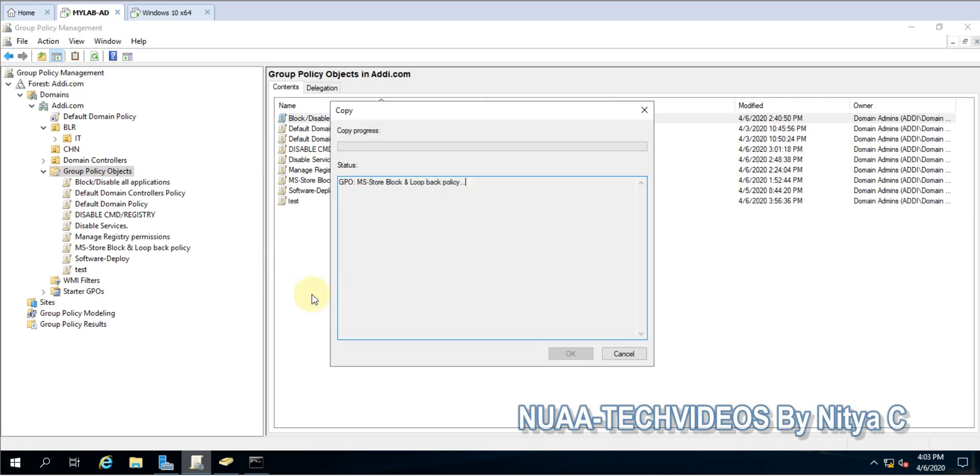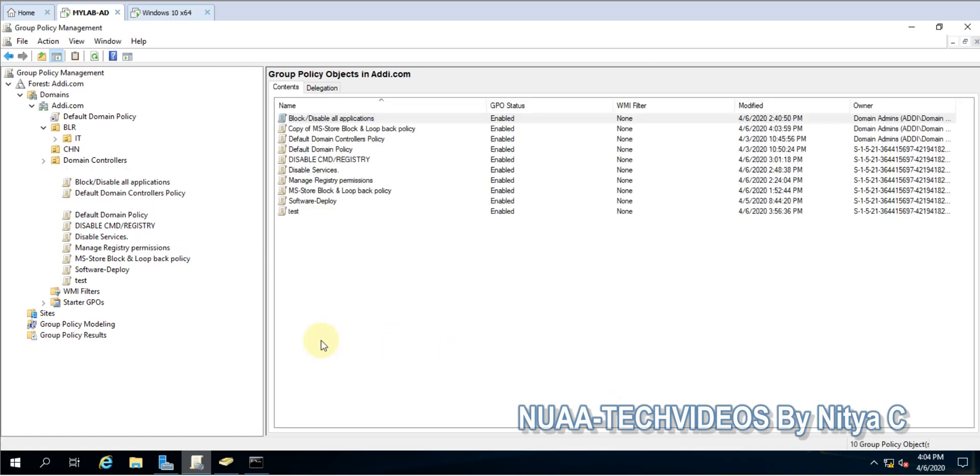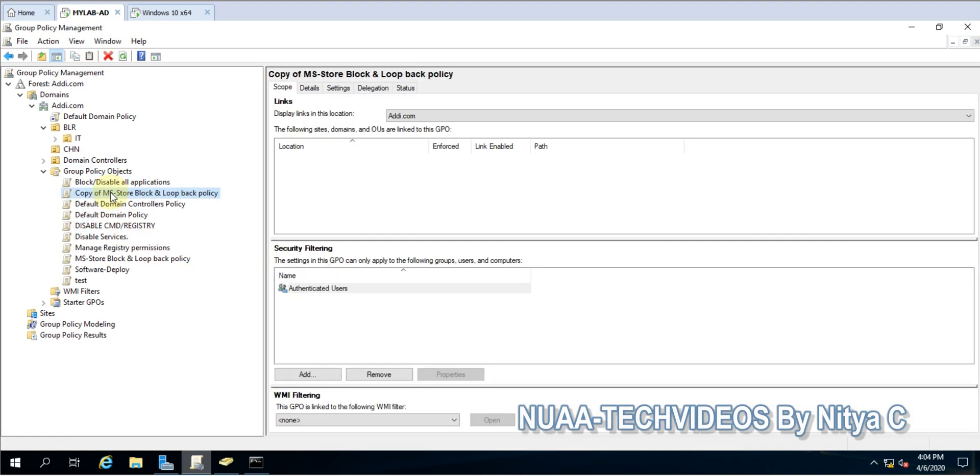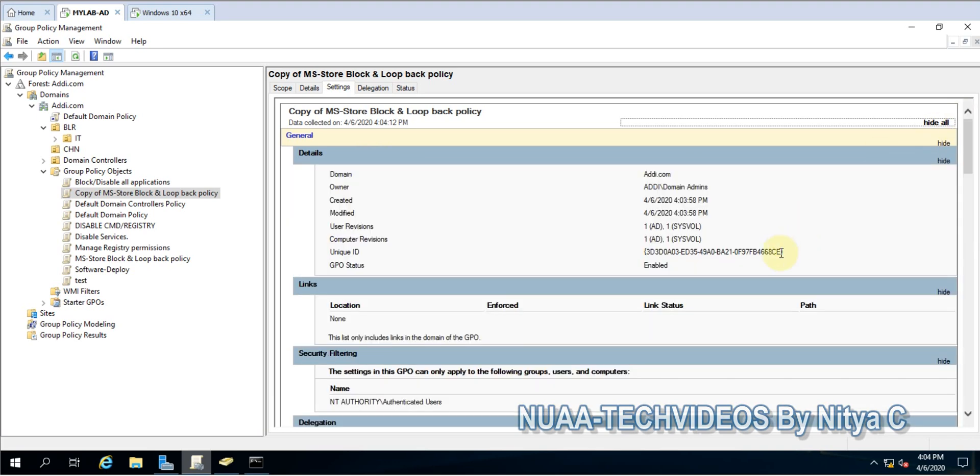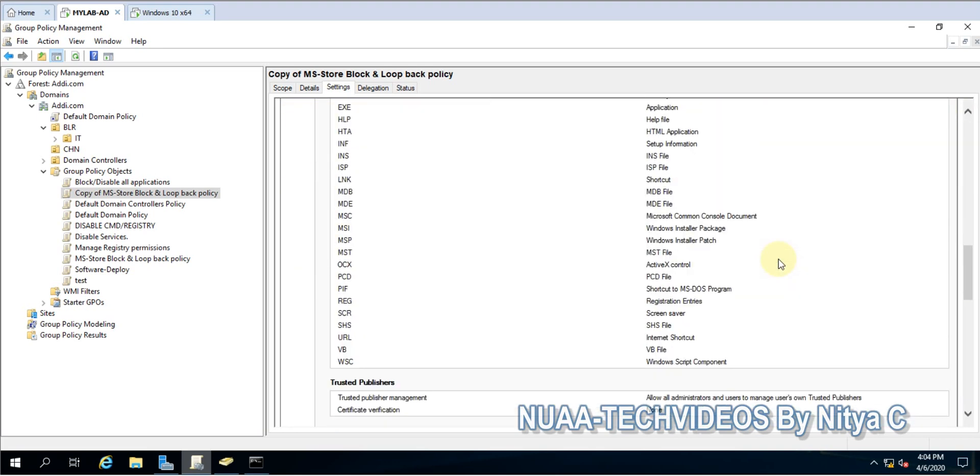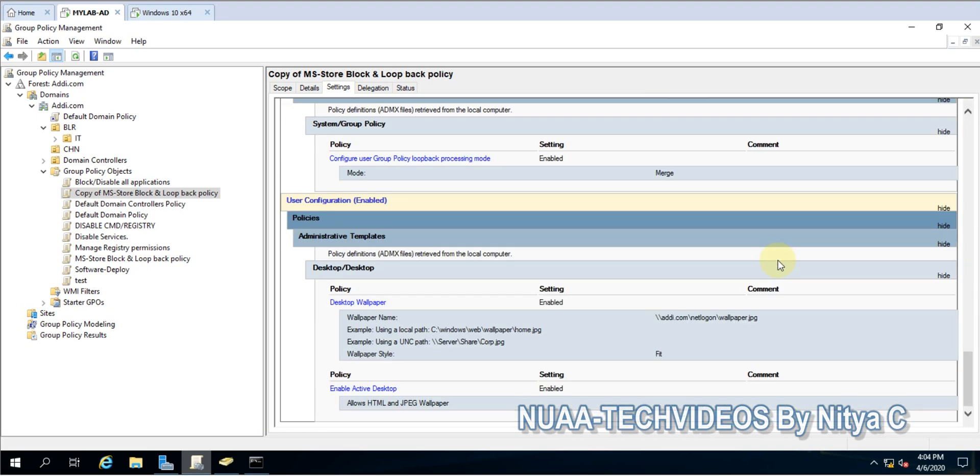Say okay, this is succeeded. You now have the policy but it is not linked anywhere. If you see the content, we have the same content available here and in this policy.